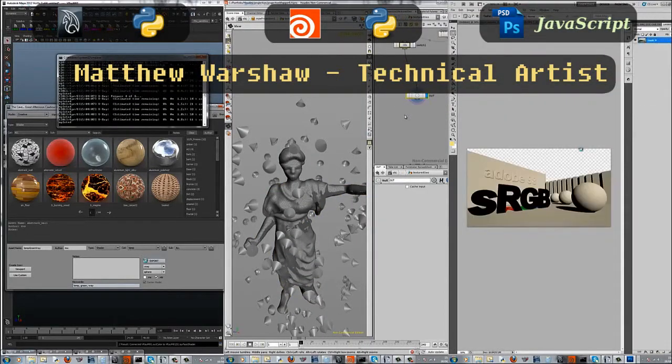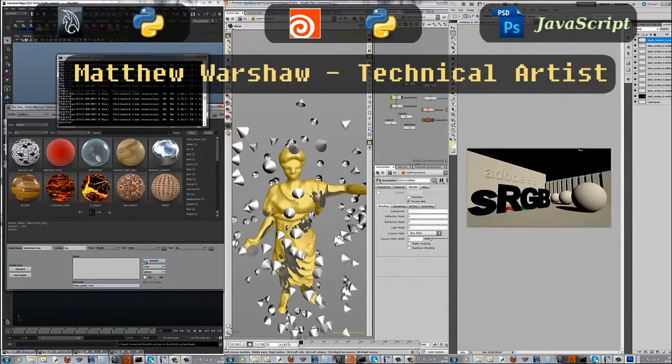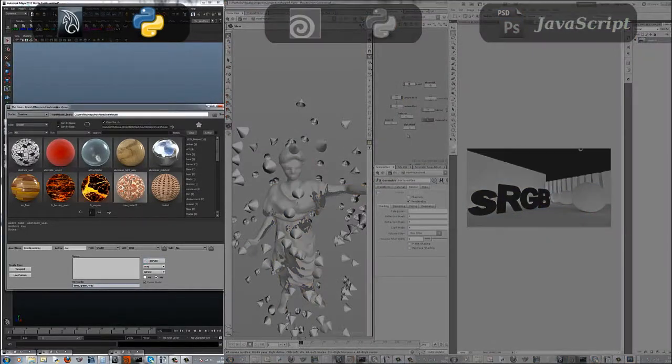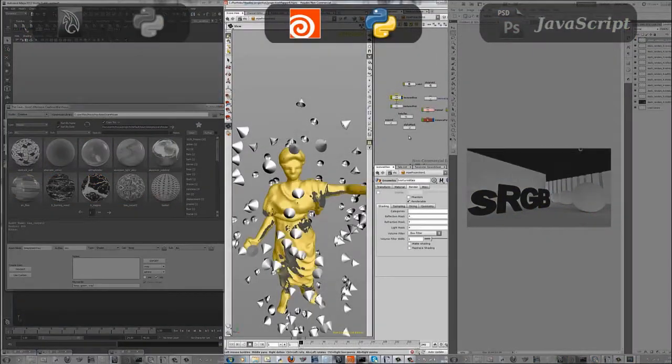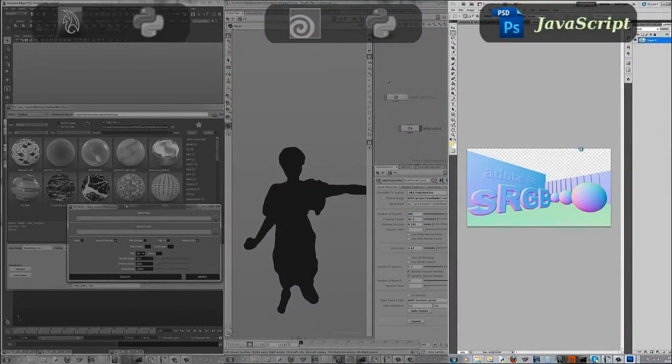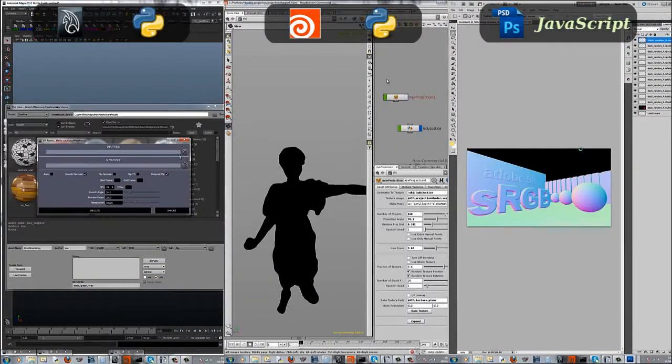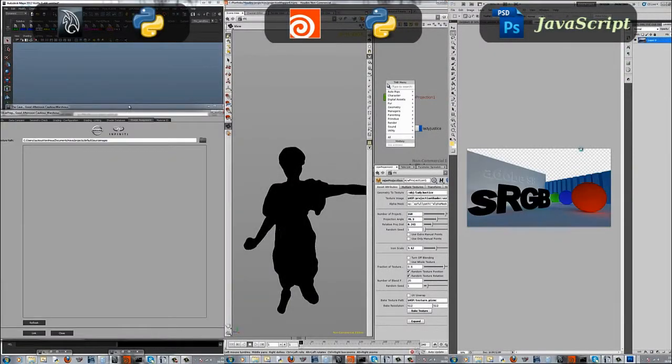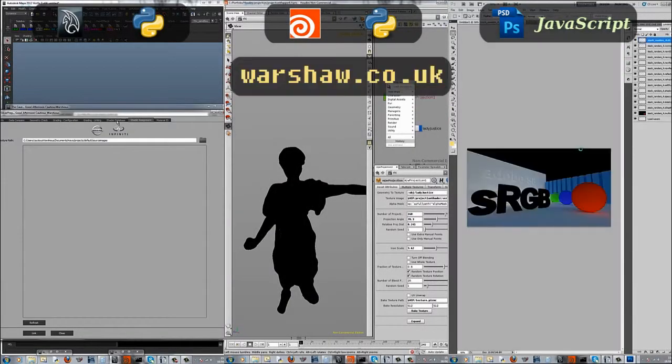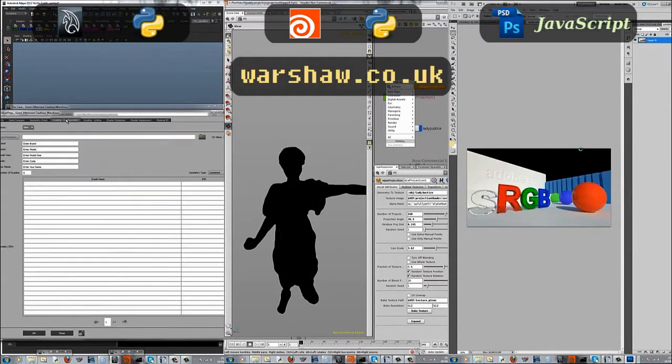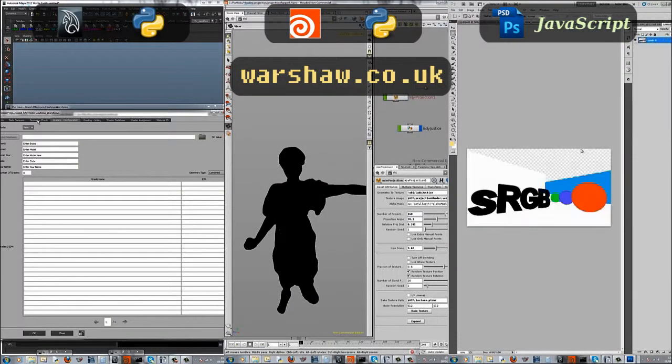This will be an overview of three tools I've written for Maya, Houdini and Photoshop respectively. For more tools and information please visit warshaw.co.uk